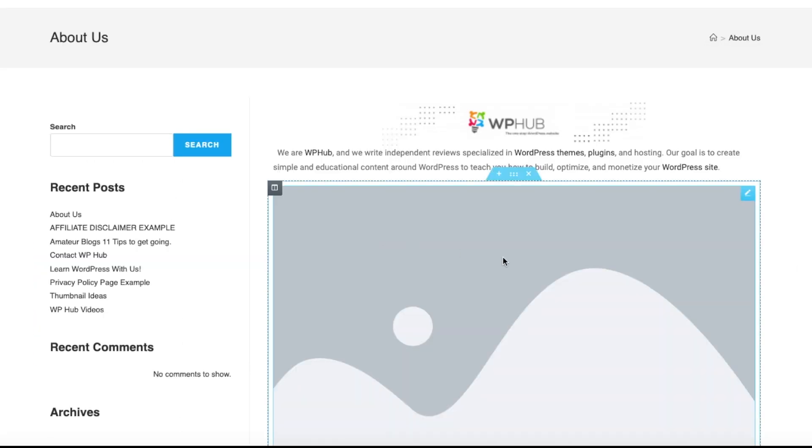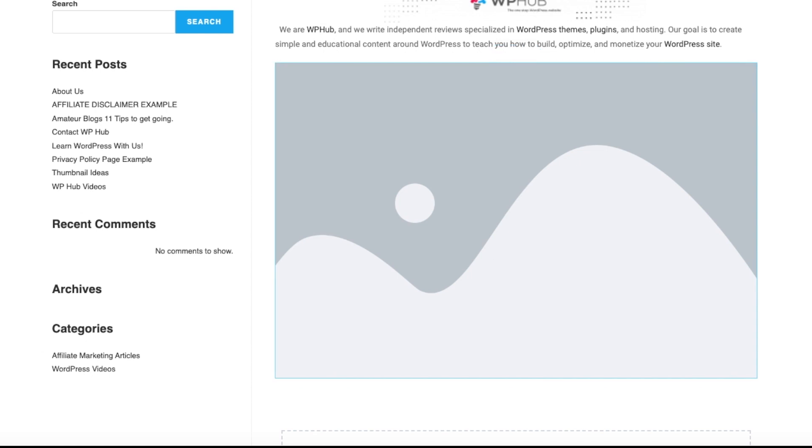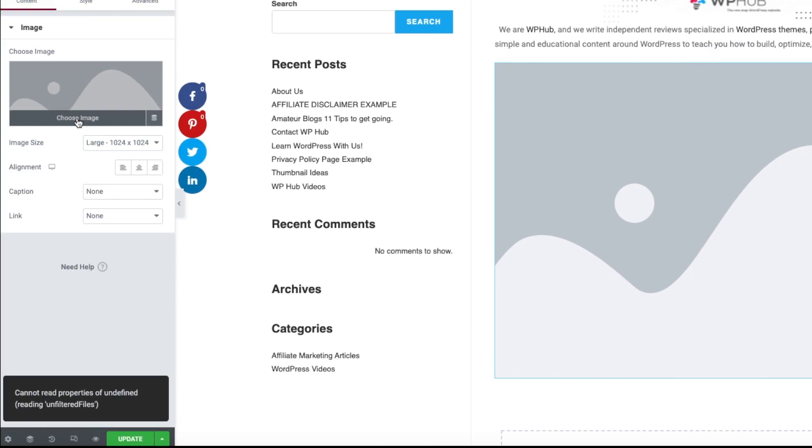It will first look like this, but that's all good. And once you're done dragging the image, you say Choose Image.